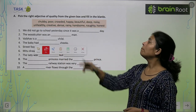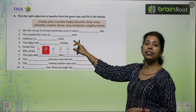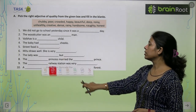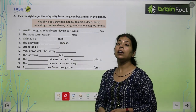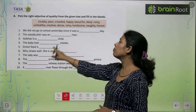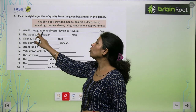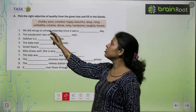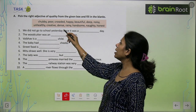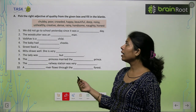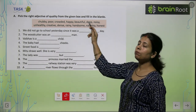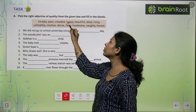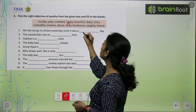हम task पर आ जाते हैं। Pick the right adjective of quality from the given box and fill in the blank। हमारे दिये गए box में से correct adjective को find out करके blanks में fill करना है। We did not go to school yesterday since it was a — dash — day। Chubby? No. Poor? नहीं। Crowded, happy, beautiful? Beautiful day है पर why नहीं जाएंगे? Rainy! जब भी rainy day होता है, तो हमें छुट्टी मिल जाती है। Because it's a rainy day।